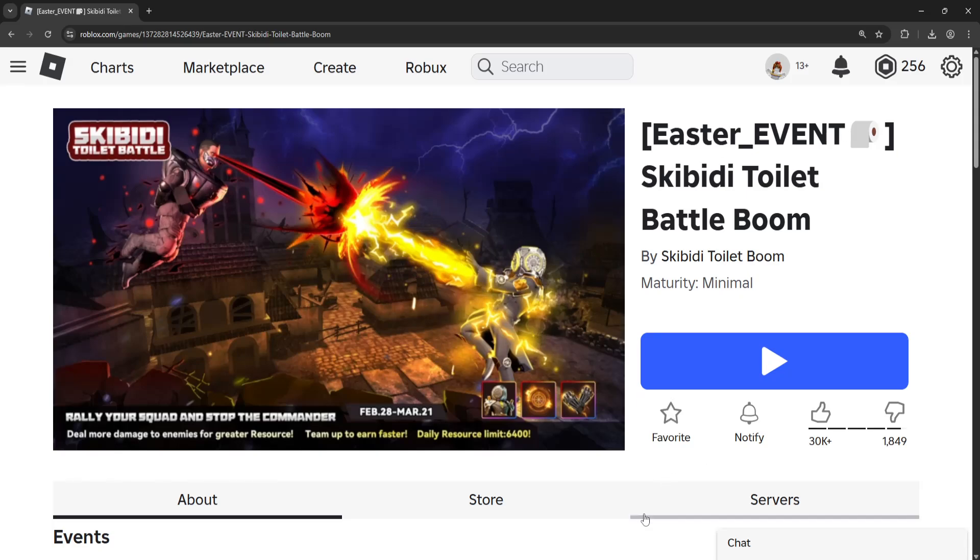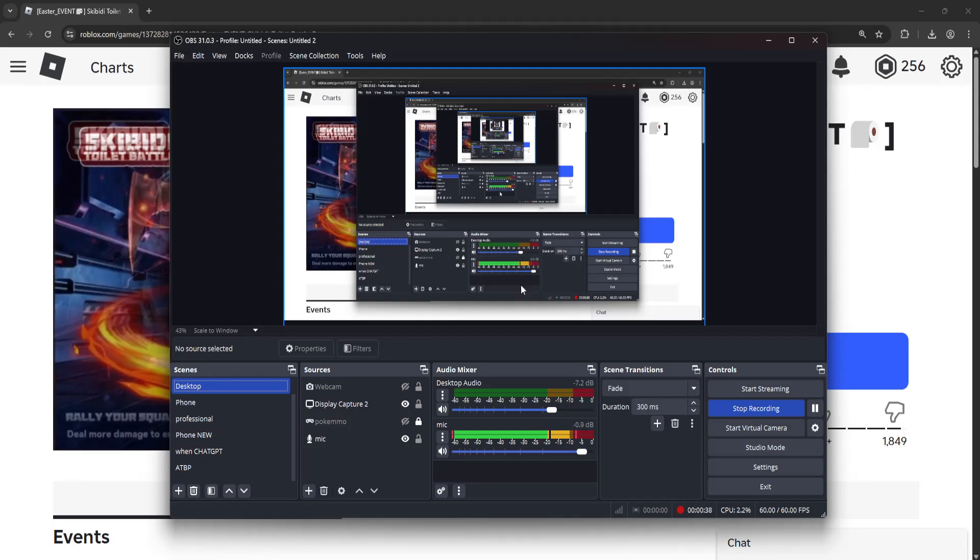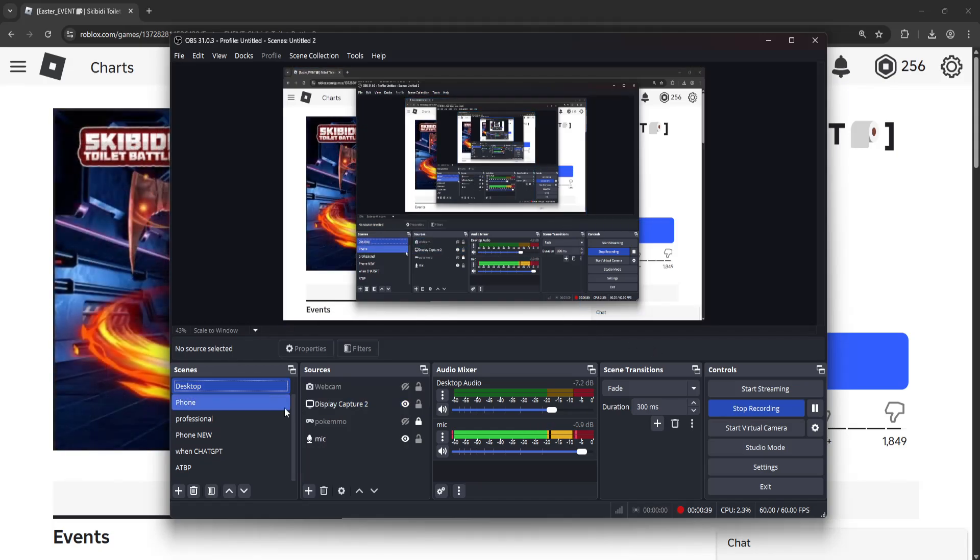If it still doesn't work then what you can do is make sure that your microphone is not running in any other programs. As you can see I'm recording with OBS so it's not going to work in Roblox probably.